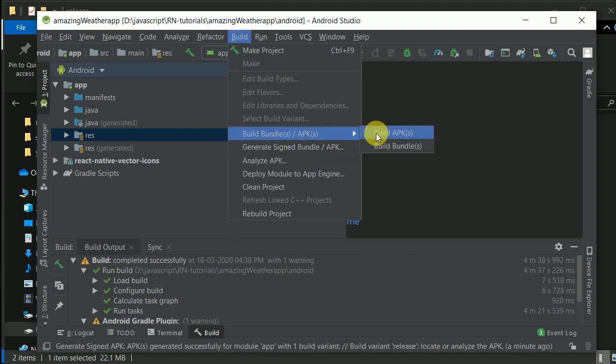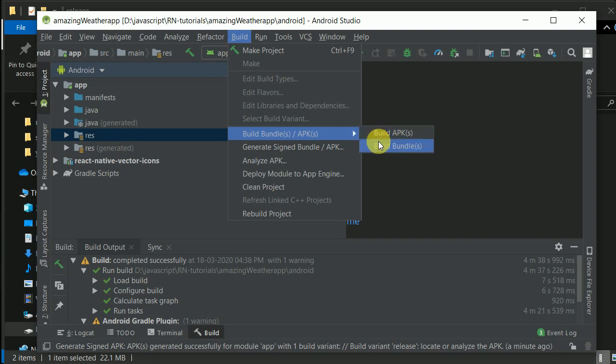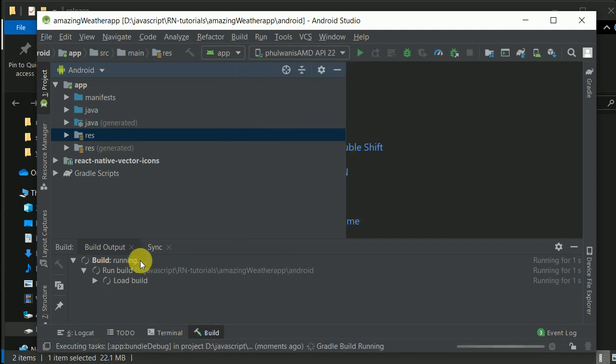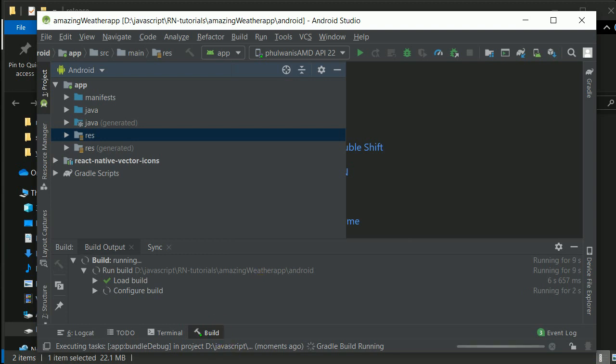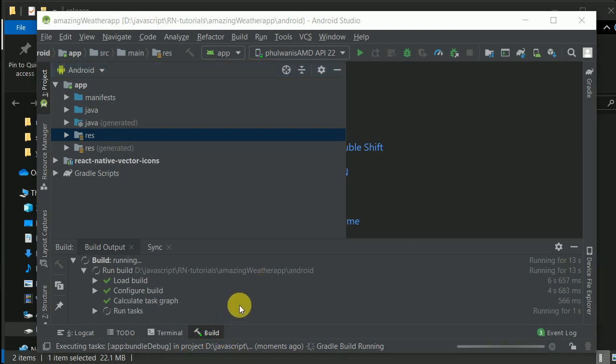You can generate a bundle instead. If you build this bundle, Google Play Store will install the apps on the user's system according to their hardware configurations, so the app size will be smaller.